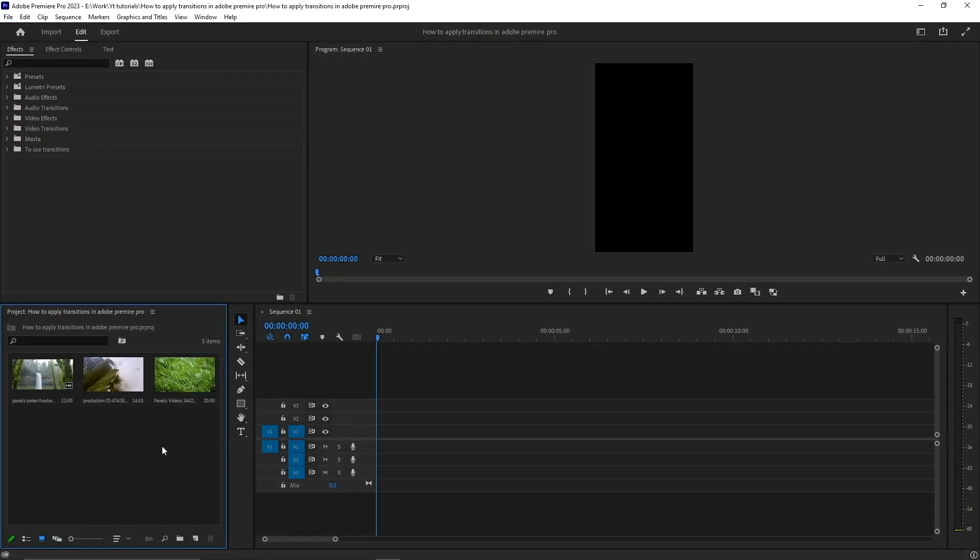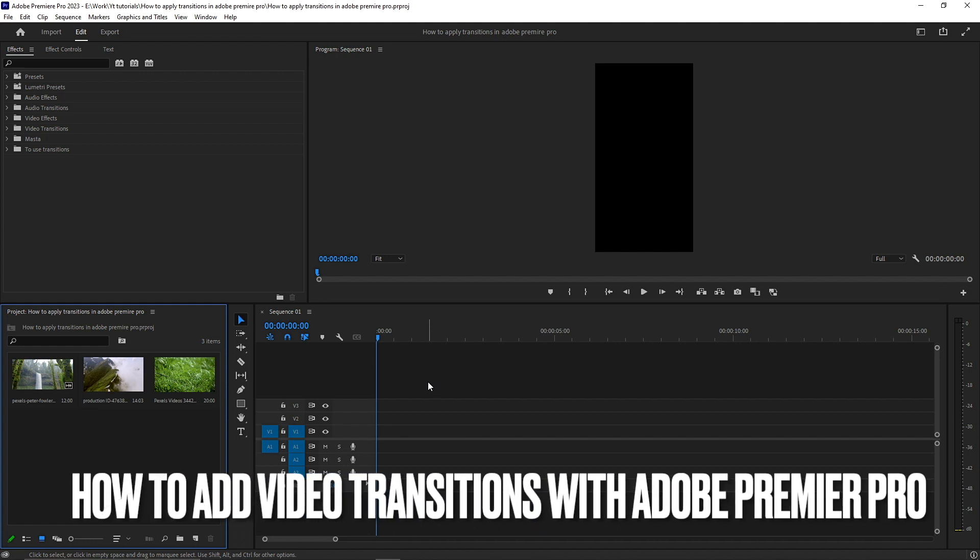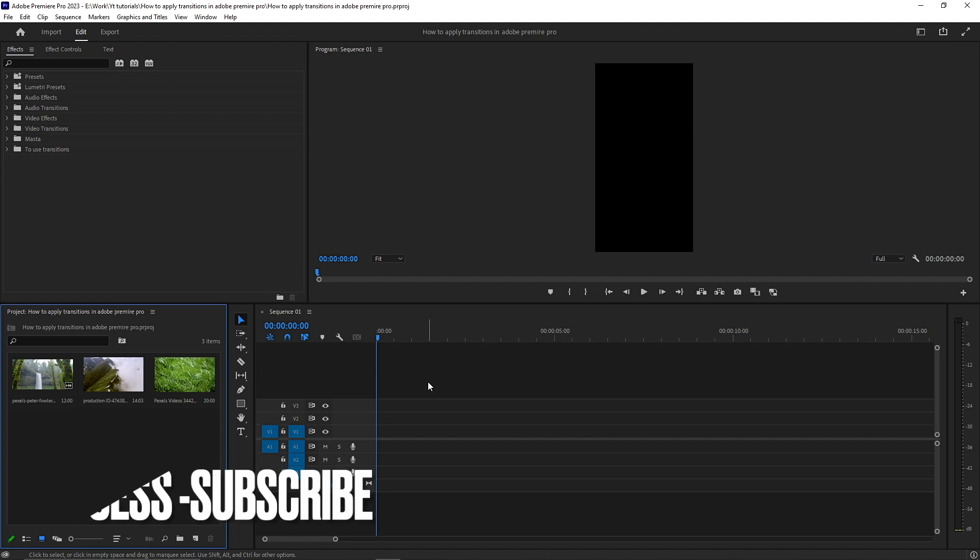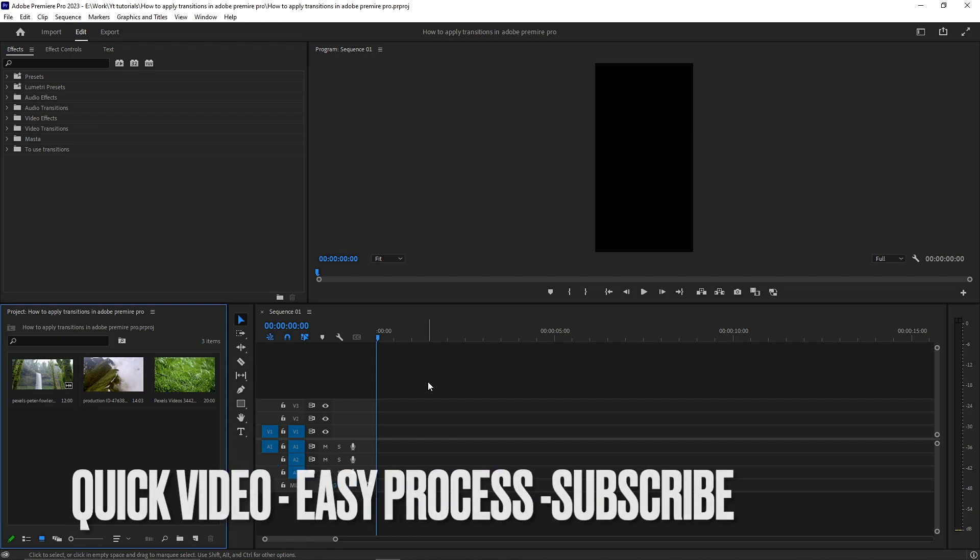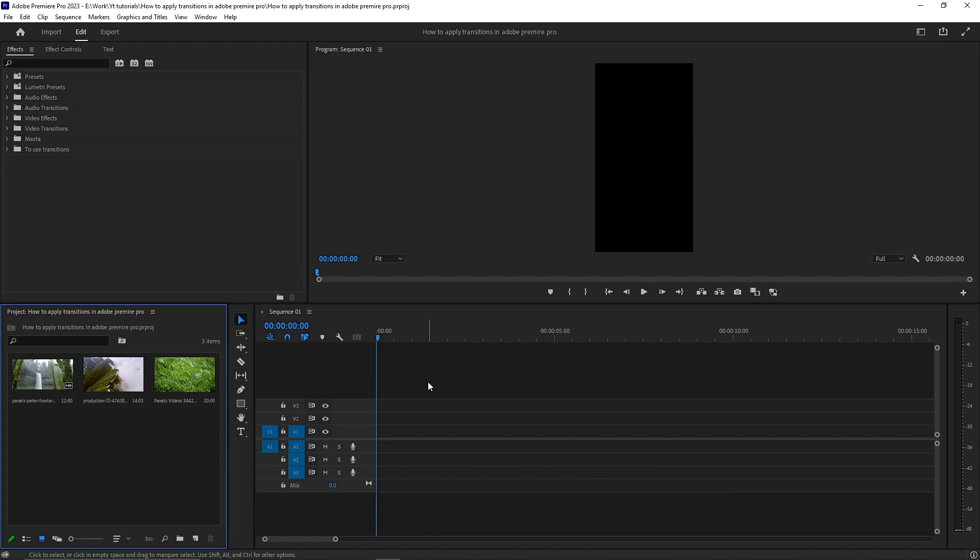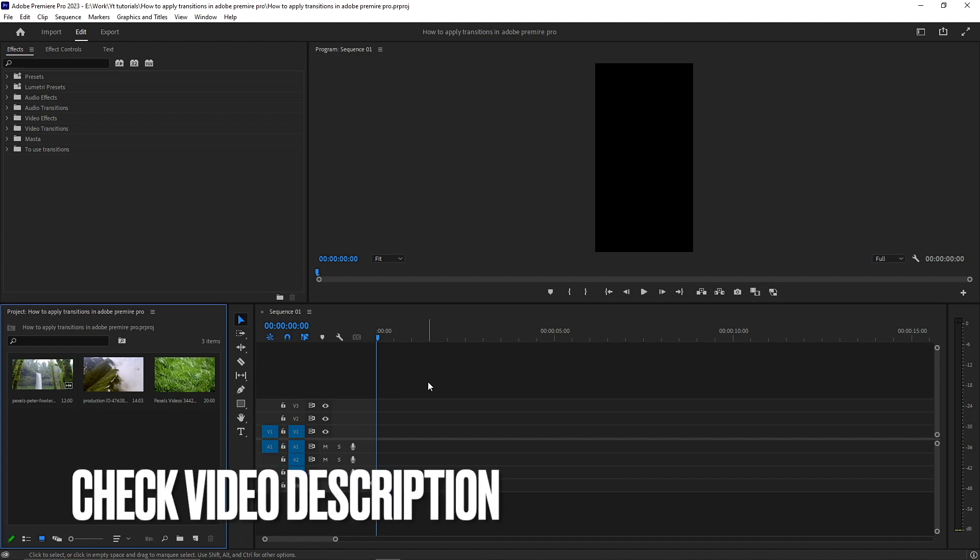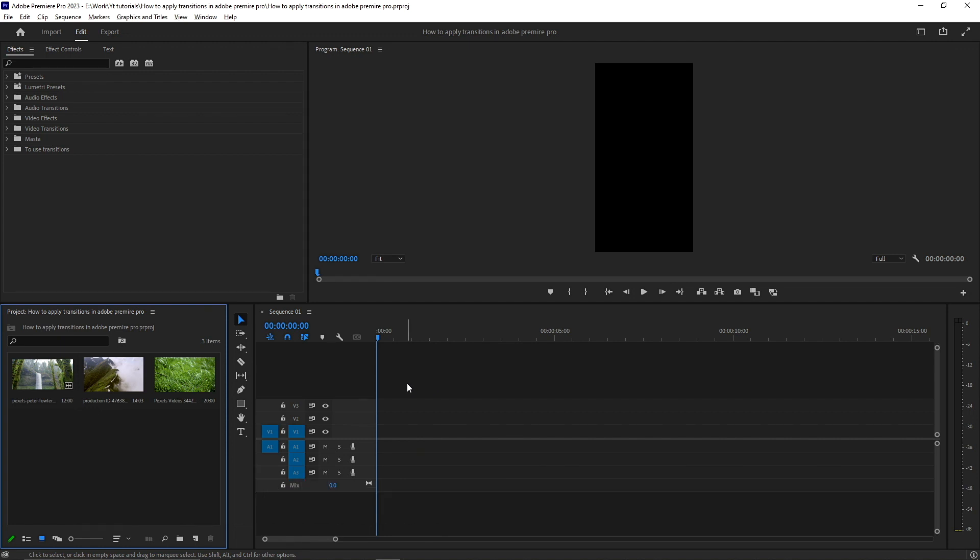Hi, welcome back guys. Today I'm going to show you how you can add transitions between videos in Adobe Premiere Pro. Transitions are often used between videos to join two shots together. Let me show you how you can apply transitions. Also check out the video description, I will leave step-by-step instructions there.